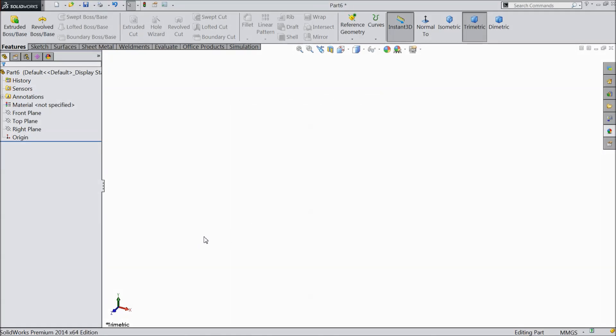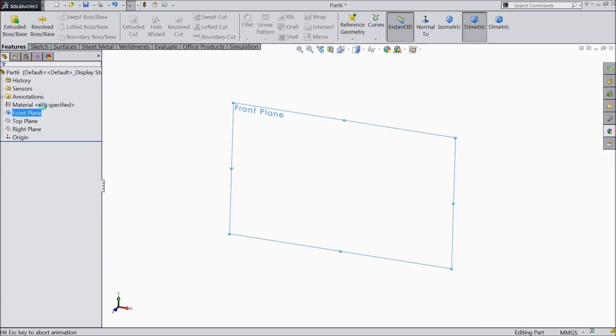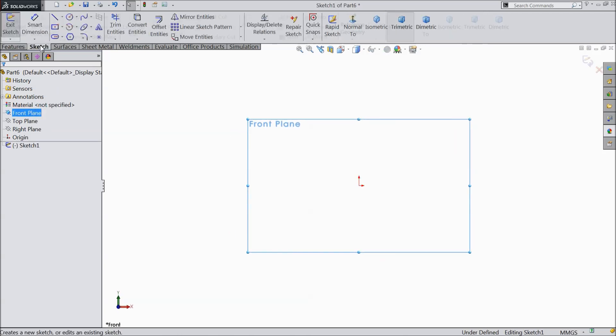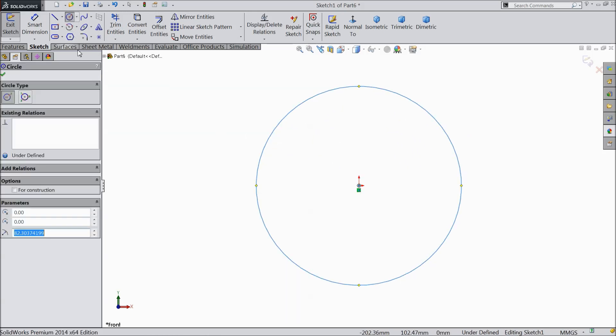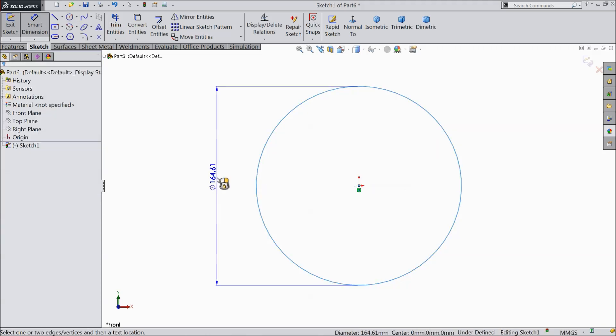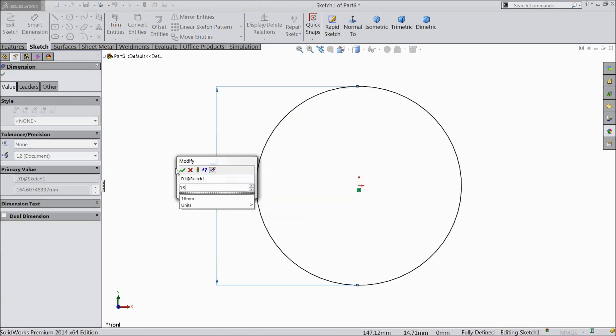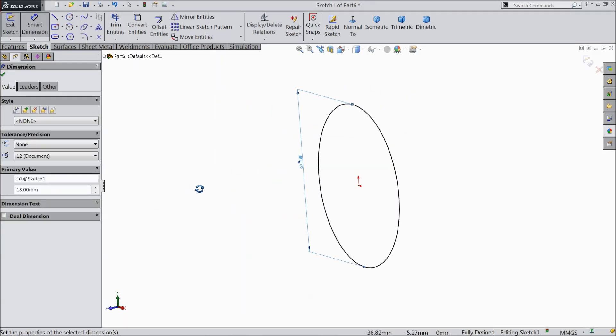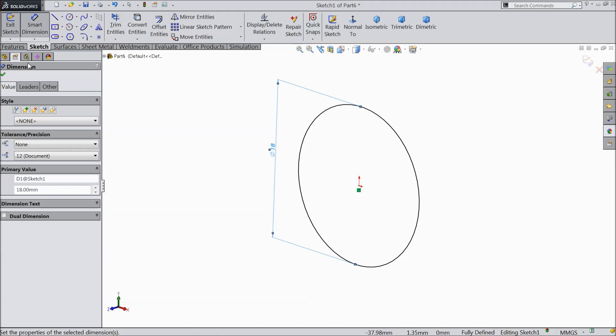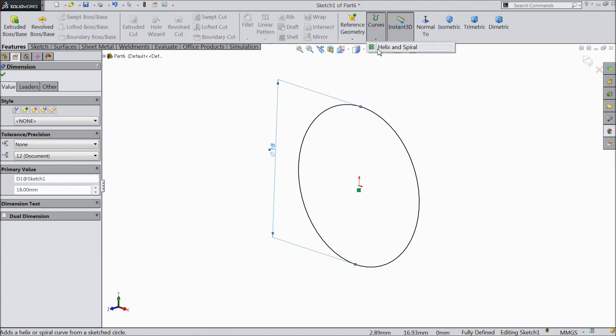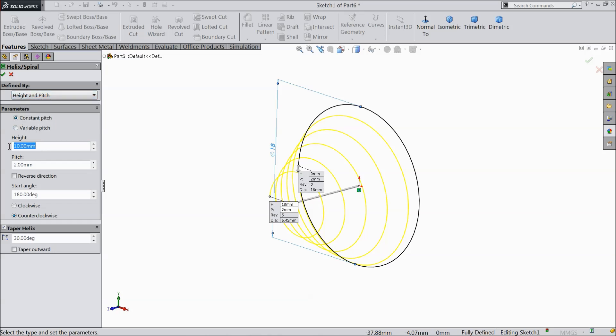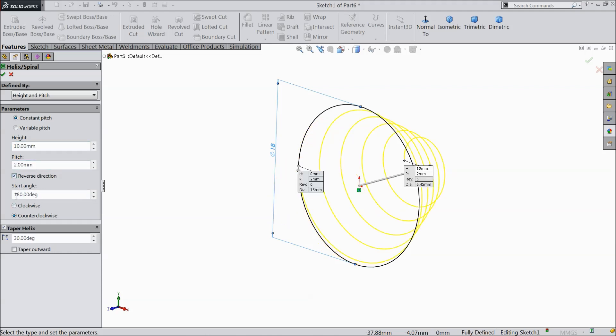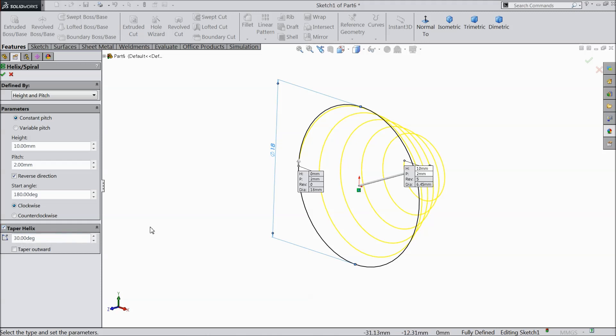Here we will make the first part, both end conical spring or tension spring. So choose front plane sketch. We will create first here a path, conical path. So choose circle and draw a circle with 18 mm diameter. Go to feature and find out here helix and spiral. Select here height and pitch. Height keep 10 mm, pitch 2 mm. Select here reverse direction 180 degree and choose clockwise. 30 degree taper. Ok.